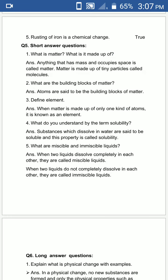Good afternoon all. Today we are going to discuss the exercises of chapter number 5, Matter. In the previous lecture, objectives were already discussed. Now in this lecture, we are going to discuss question and answers, short and long. So let's start.